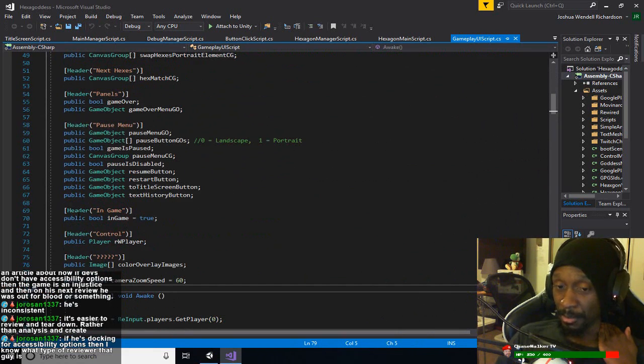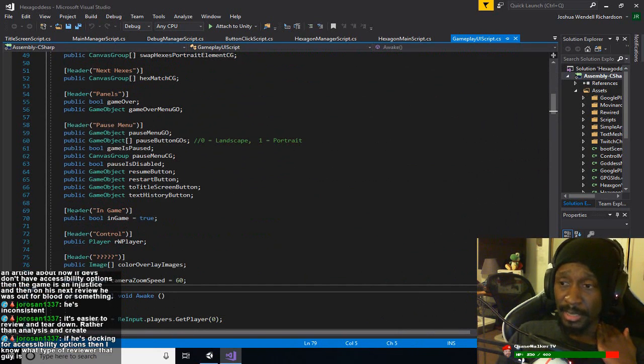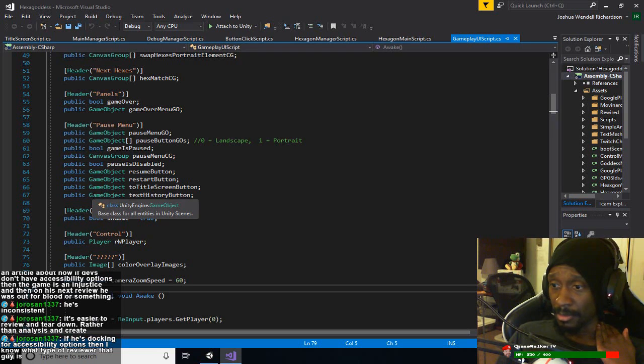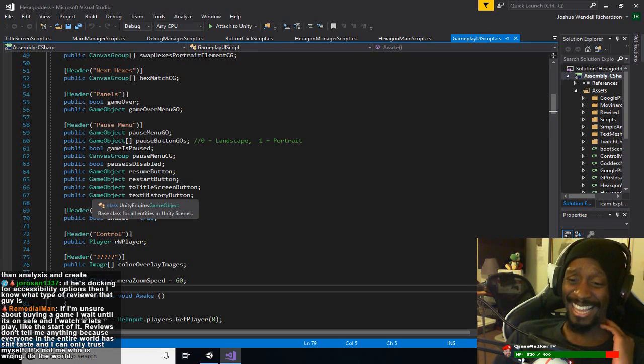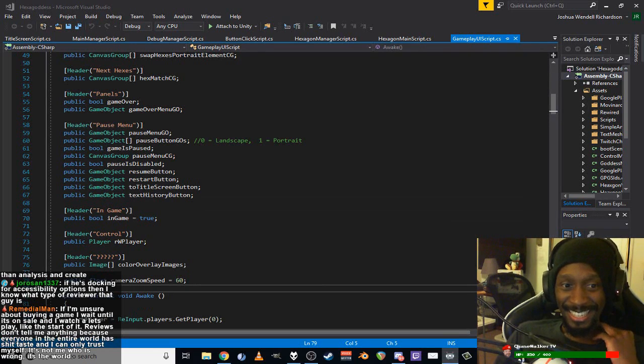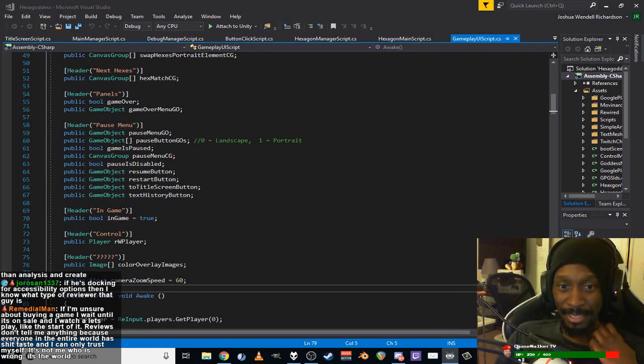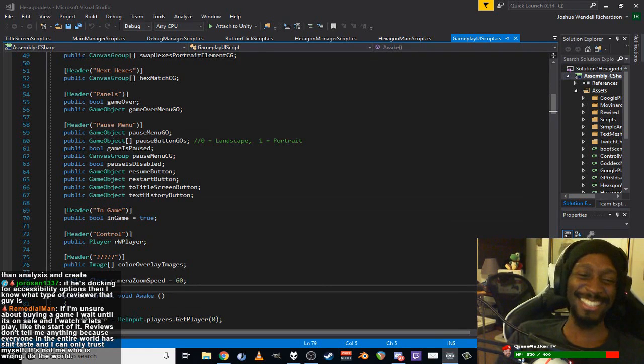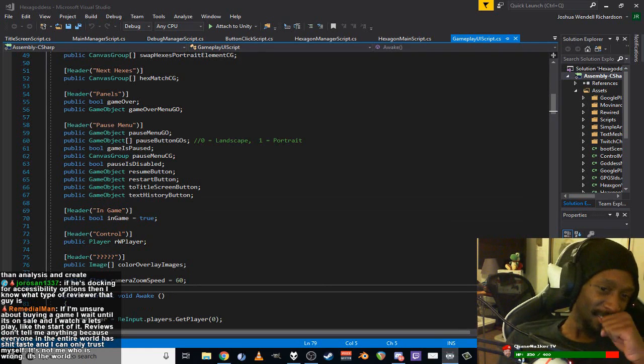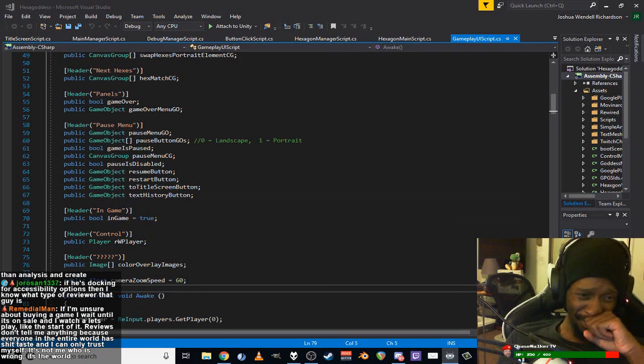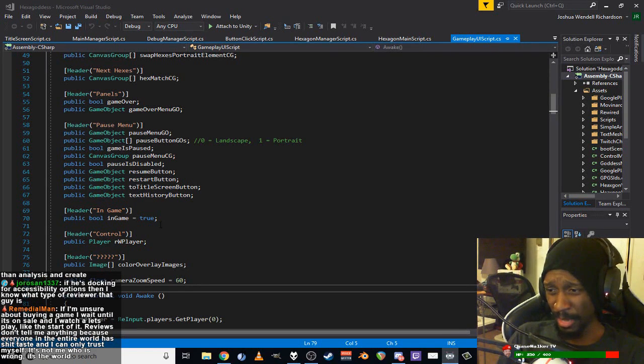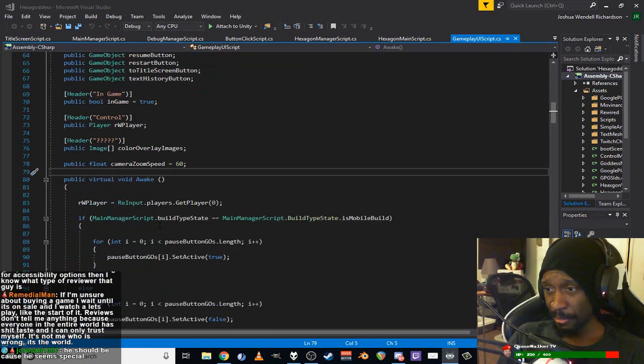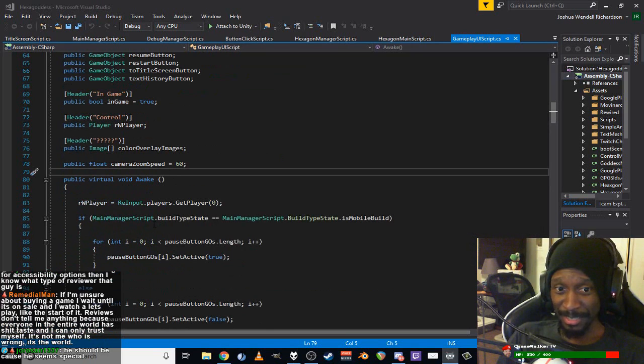Accessibility options - what type of reviewer that guy is. I don't think he's an accessibility reviewer. Who are - sure about buying games, wait until it's, watch the let's play at the start of it. Reels don't tell me anything. I know. You trust myself. It's not me who's wrong, it's the world.